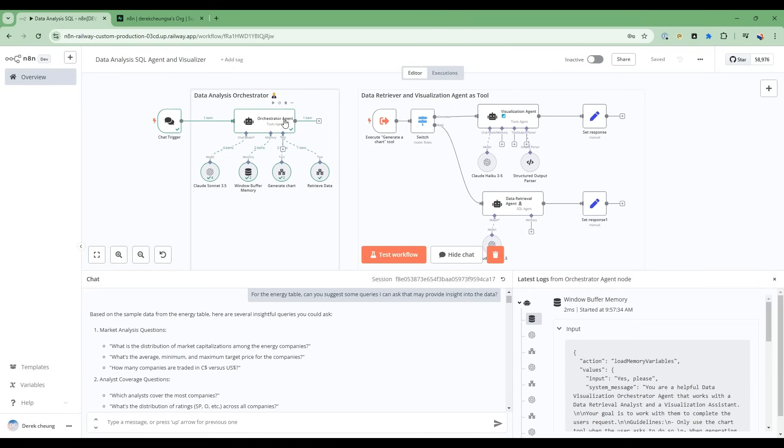The orchestrator agent that coordinates the entire workflow, the data retrieval agent that works with SQL and the database, and the visualization agent that displays the data analysis visually.